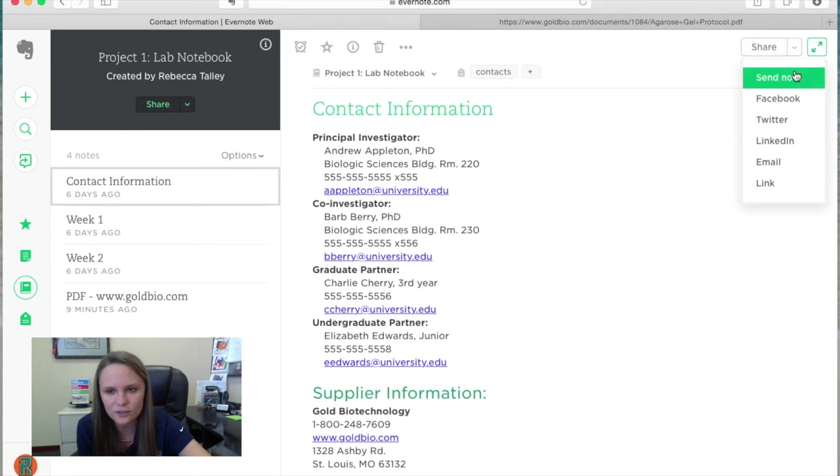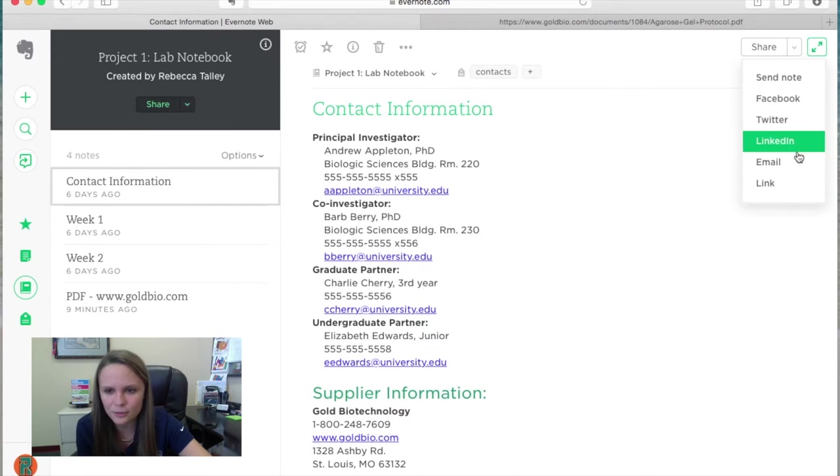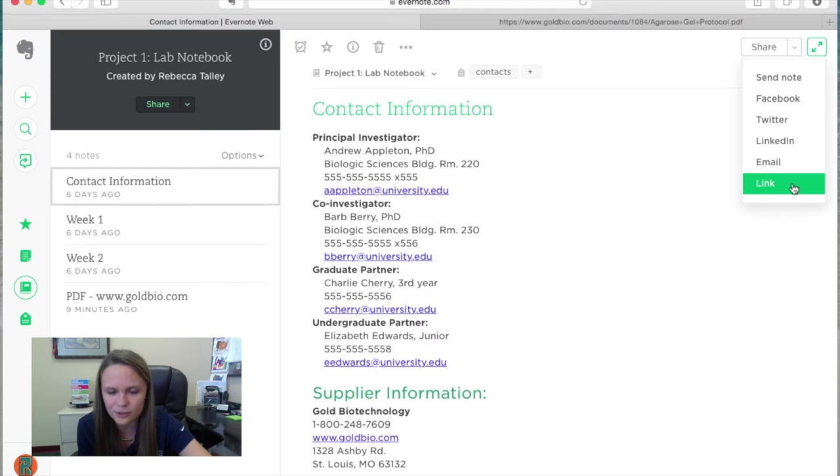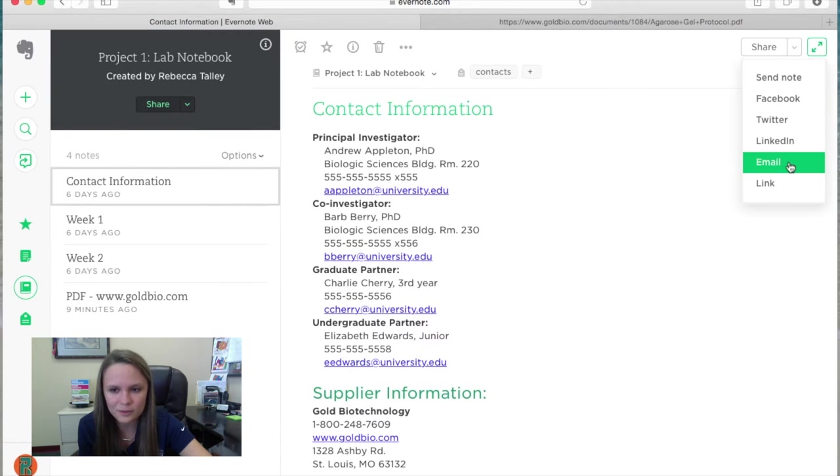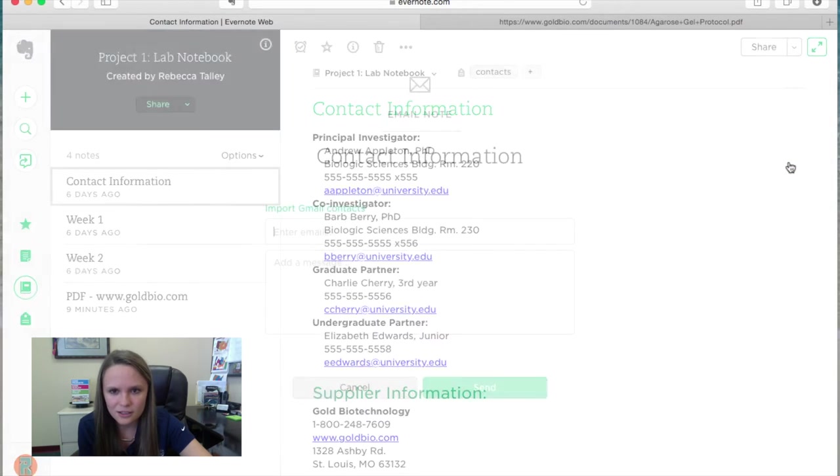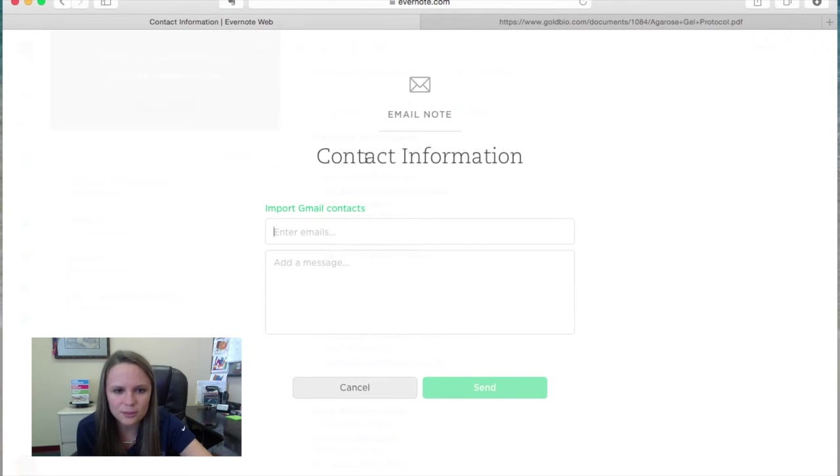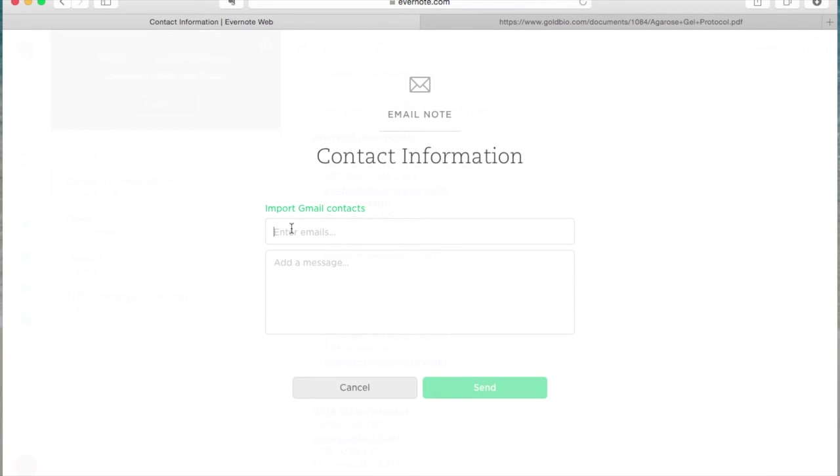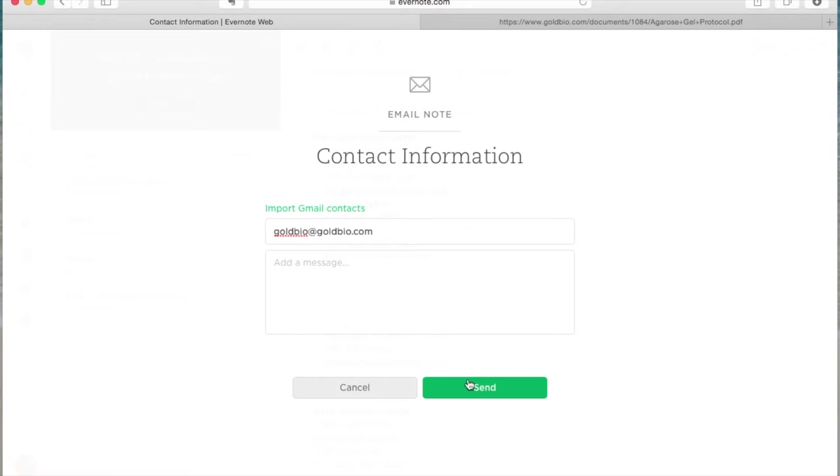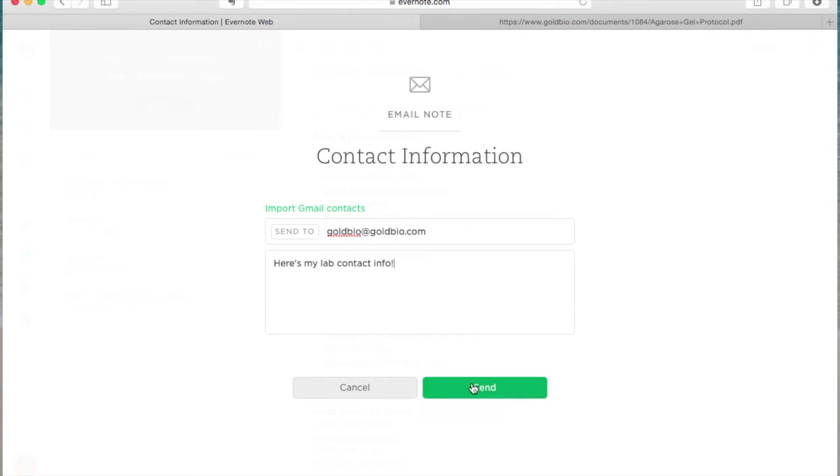You can either send the note, you can use Facebook, Twitter, LinkedIn, email, or just send a link to your Evernote account. What I like to do is go ahead and just email it, and it's going to be the same process for any type of sharing method. And what you do is you go ahead and enter the email. Let's just say goldbio at goldbio.com, and then you can add a message if you want. Here's my lab contact info. And then you send it.